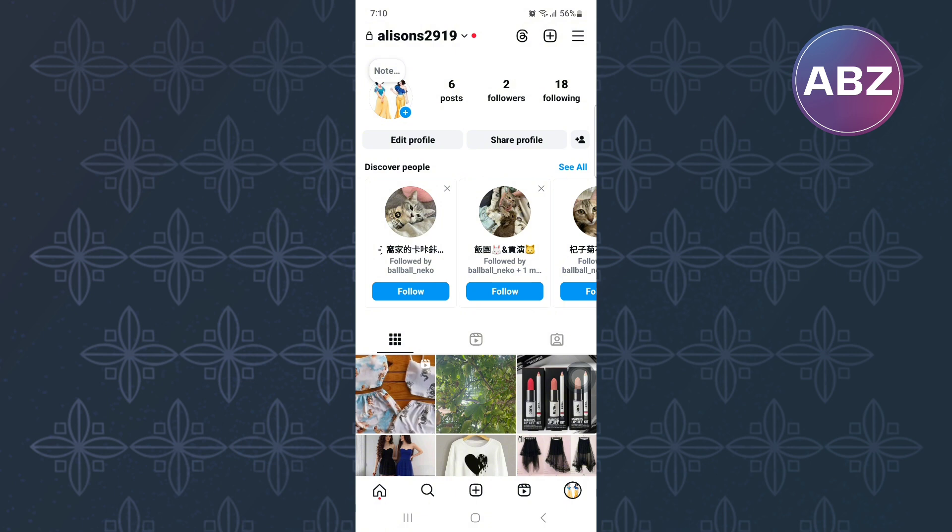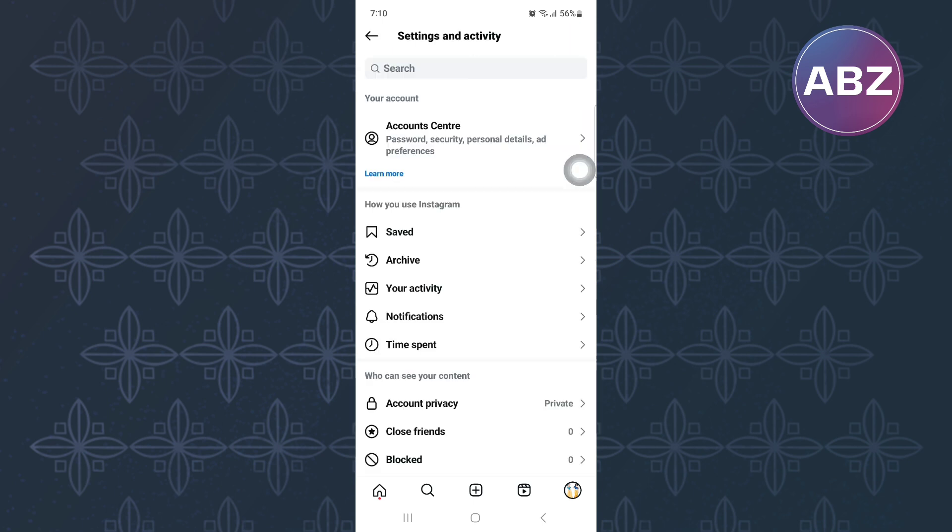From there, tap on the menu section of the account. It is this icon with a hamburger symbol. This is the settings and activity page of Instagram where you can manage and make changes to your account settings.